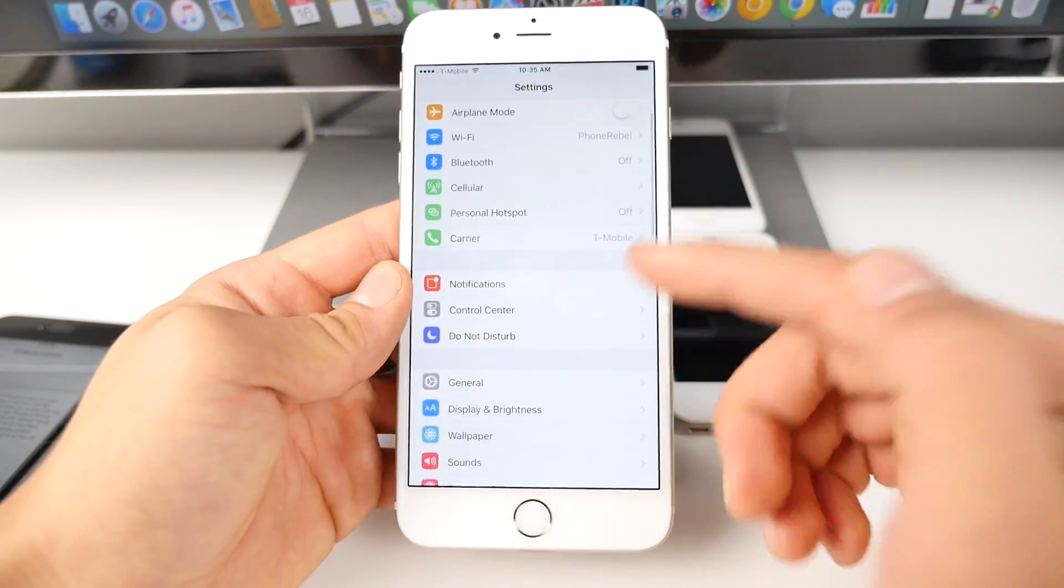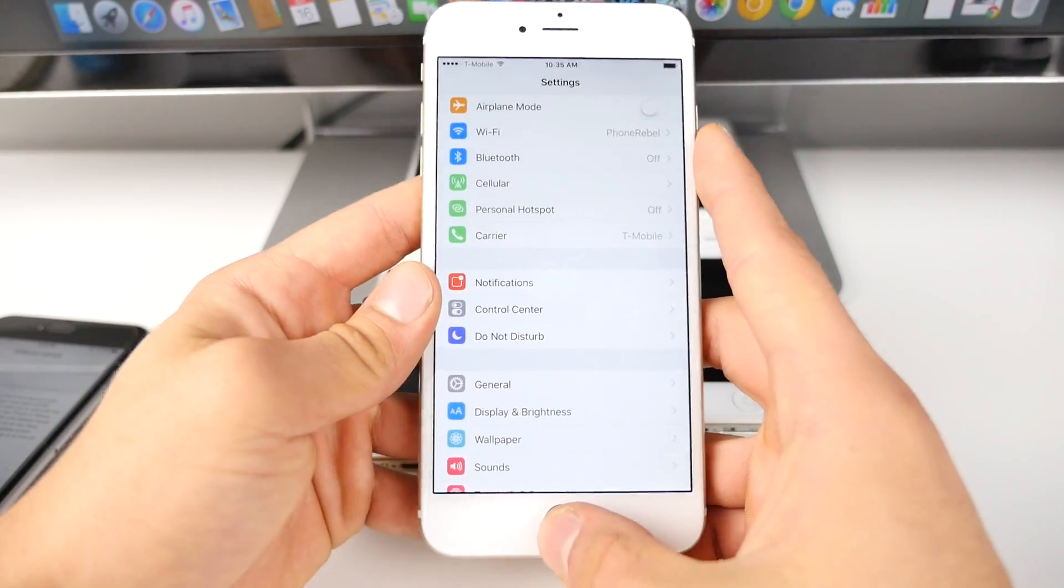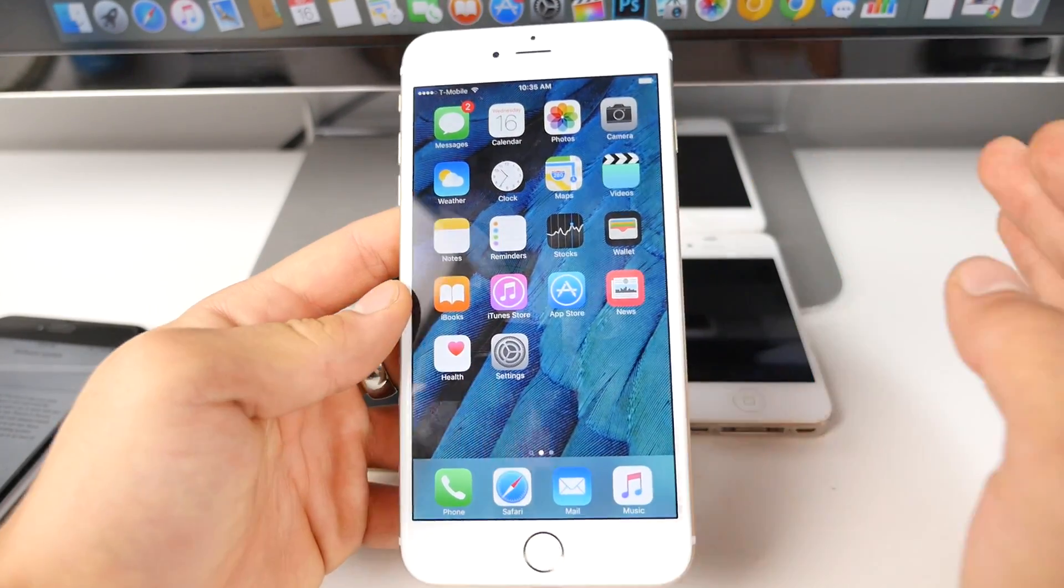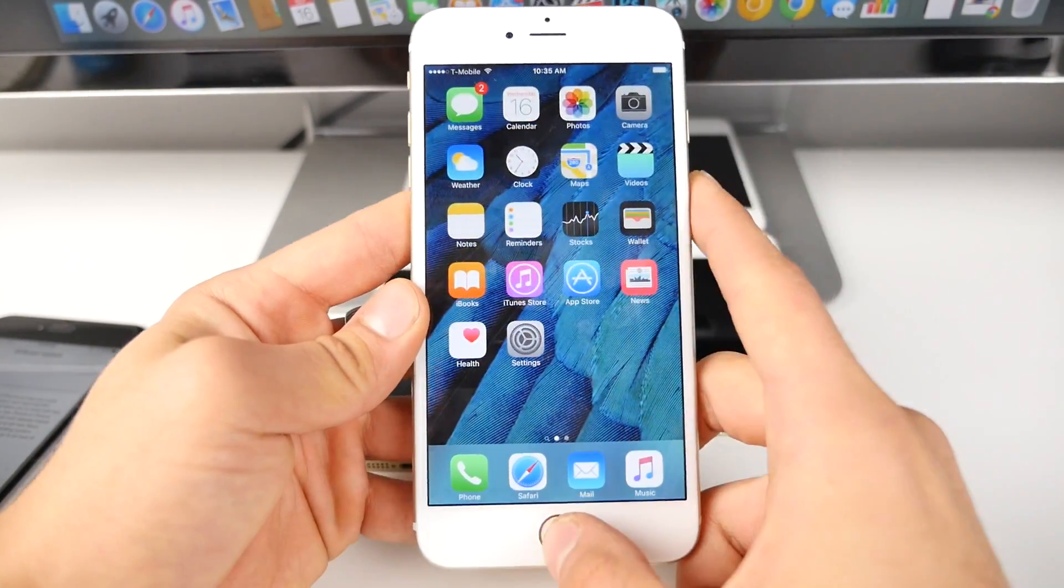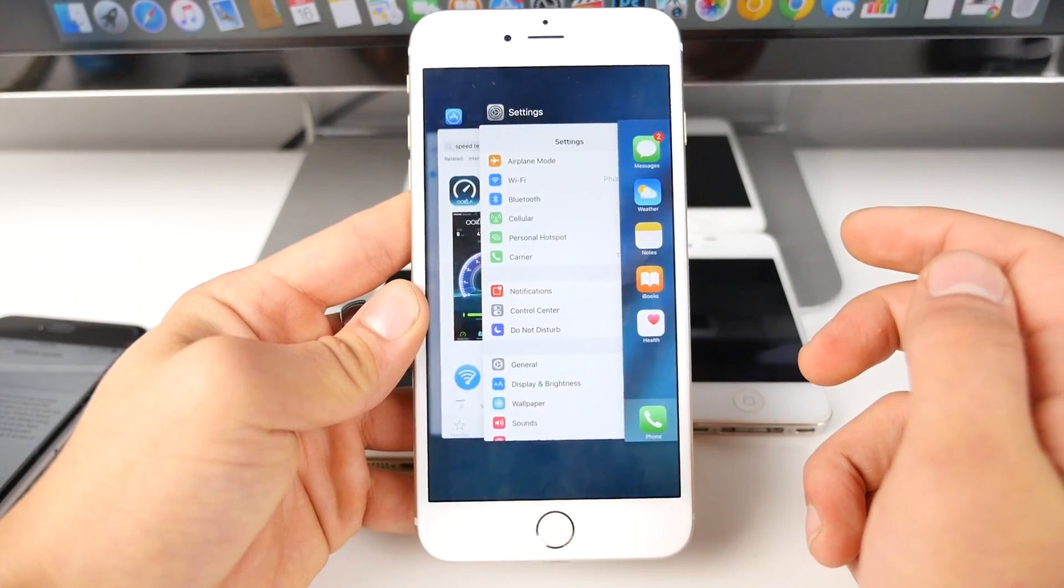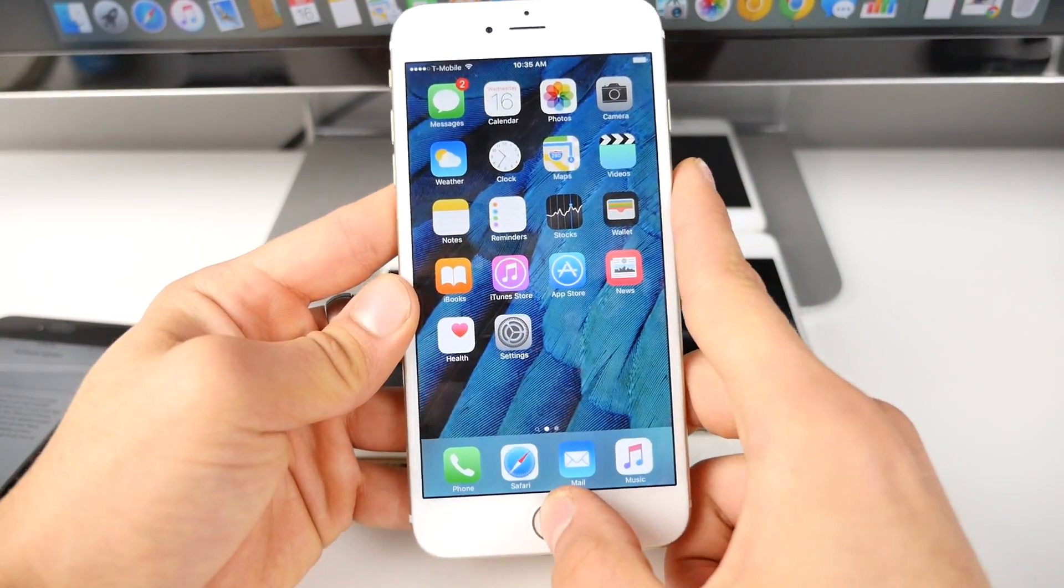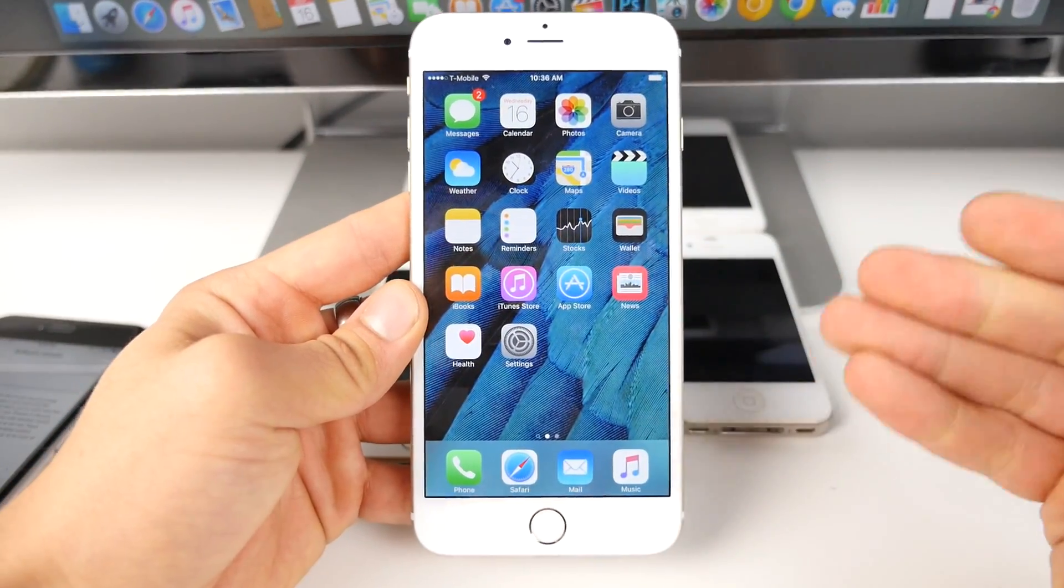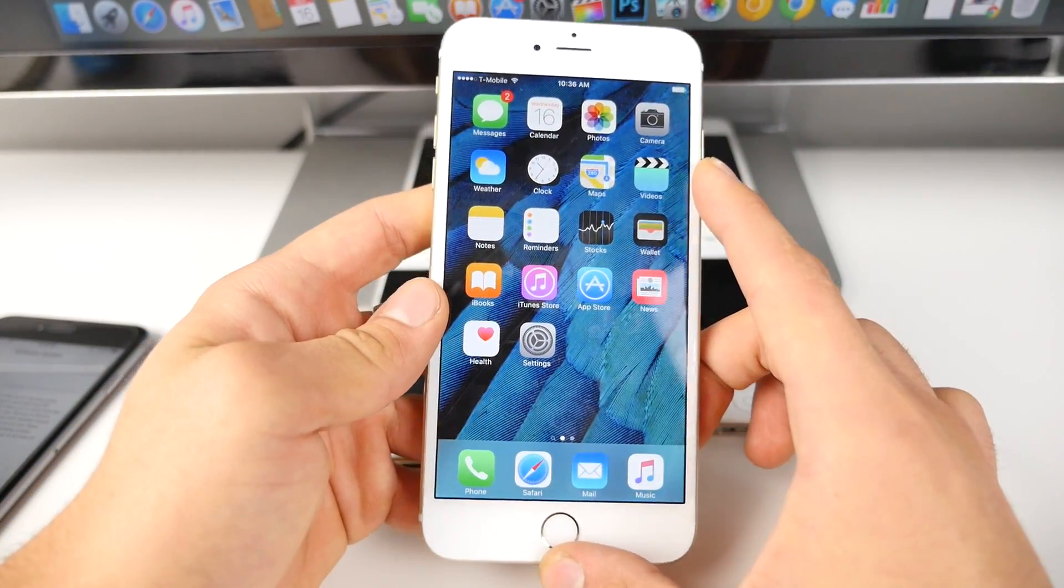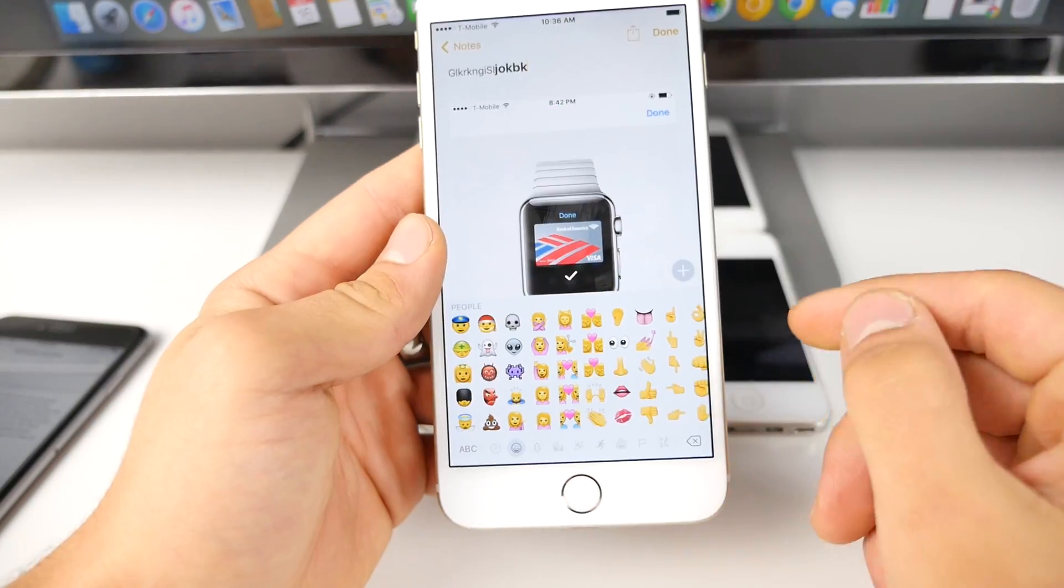But overall guys, this is it. This is iOS 9 finally on your device. If you have a newer device, you shouldn't even worry about performance or stability. It works fantastically. Animations are quick for the most part. Actually, that took a while to get in there. But things will get better. Apple will keep updating with smaller software updates, fixing little bugs here and there, and things will start getting better.